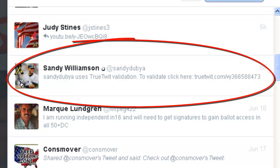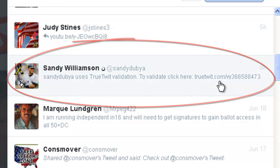The message says to validate, click here, and then provides a link. Some people are indignant that they have to verify they're a human being, and if you feel that way that is certainly understandable. But keep in mind that you have already followed that person, and that person only wants to follow back human beings.